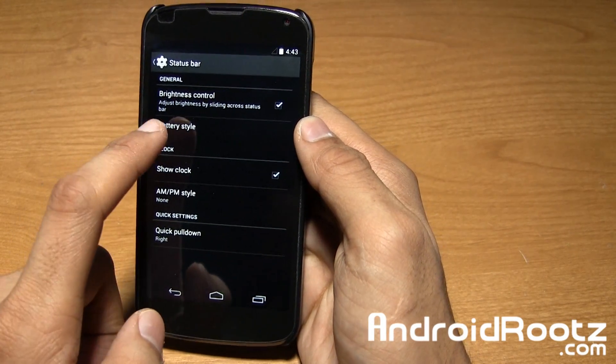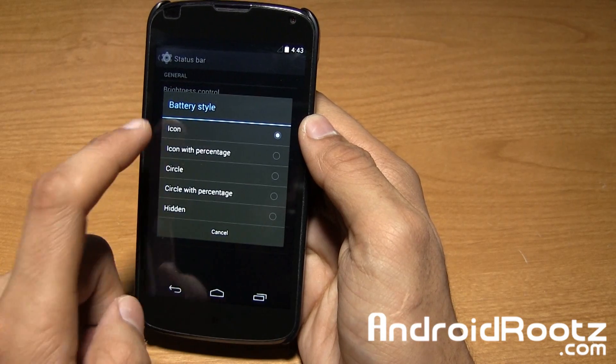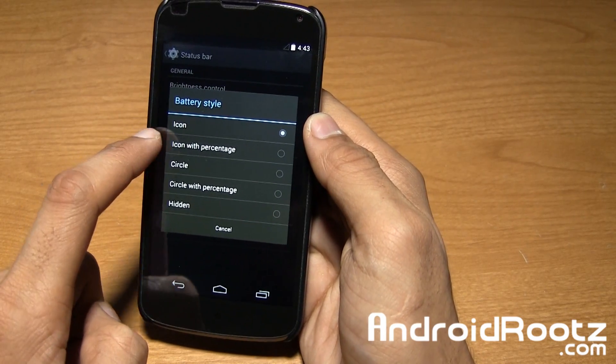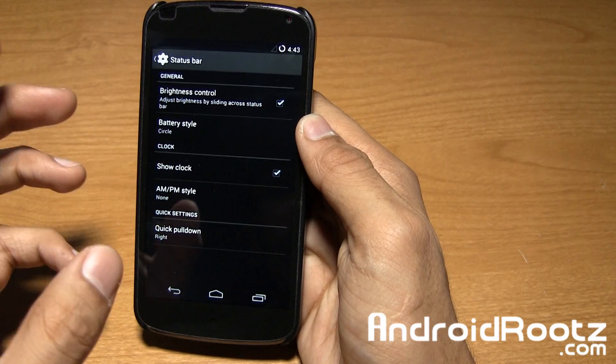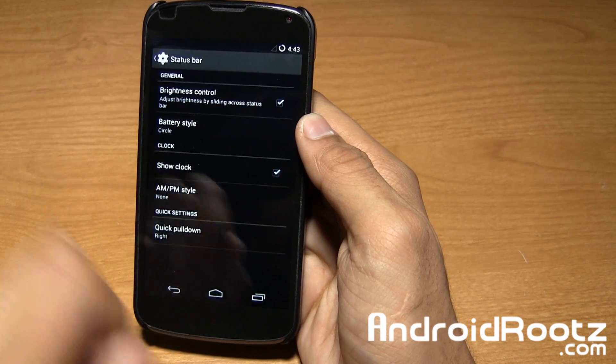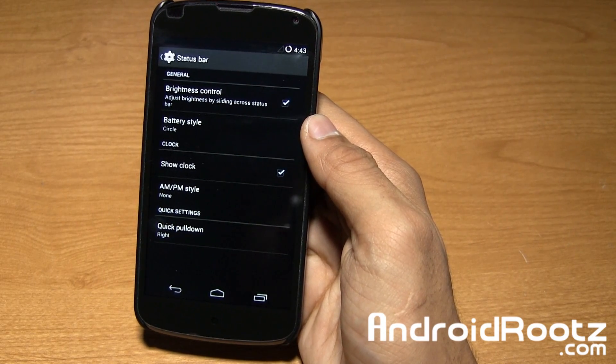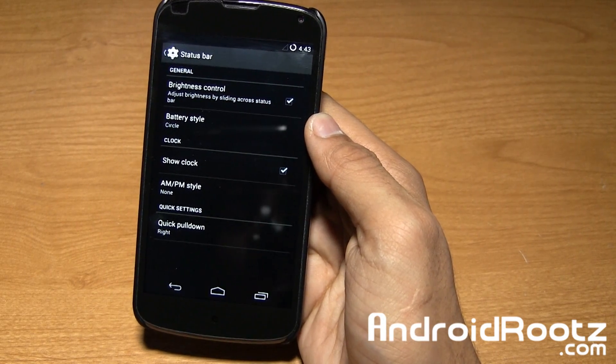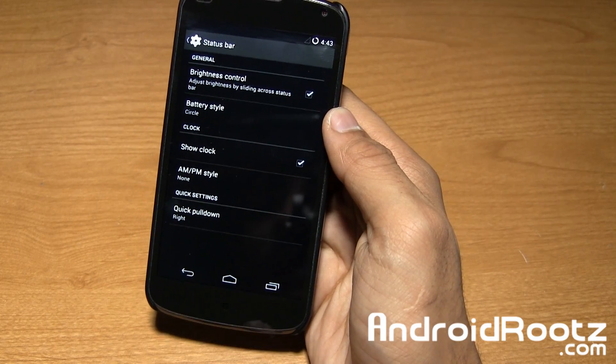You've got battery style as well. By default it's an icon, and you can change it to icon with percentage, circle, circle with percentage, or just nothing if you don't even care about battery.